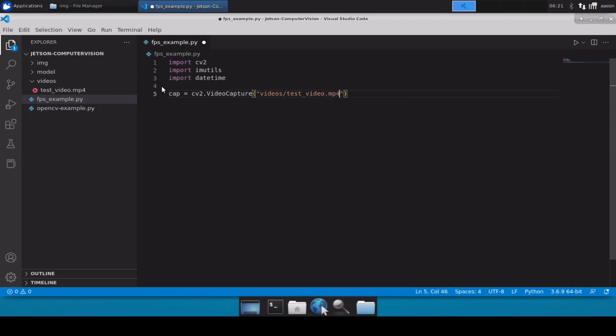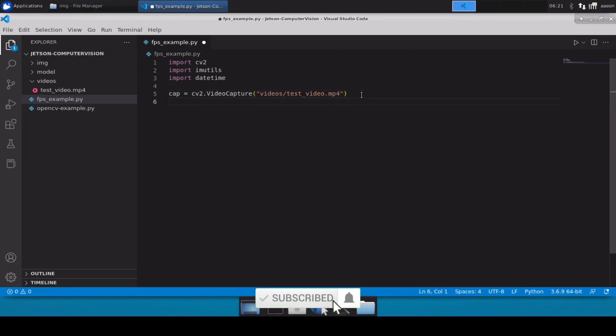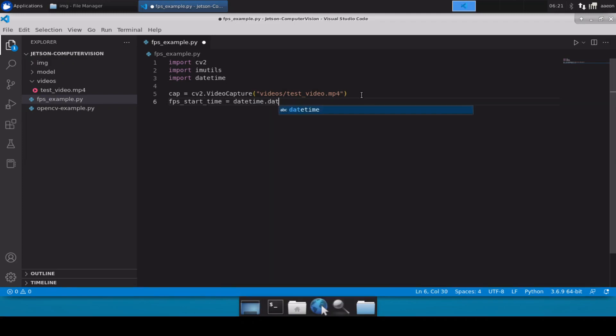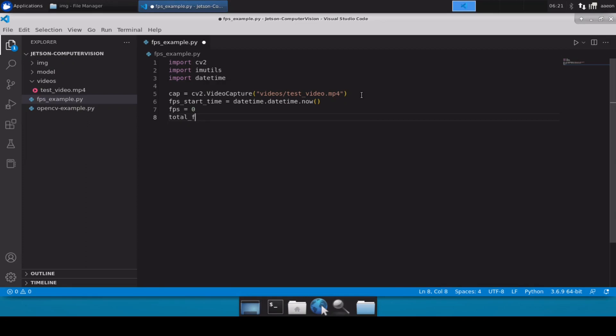Let me just quickly check if the name is correct. Yes, name is correct. Now after this we will create a variable for FPS start time and we will define it as datetime.datetime.now. We will also create a variable for FPS with initial value zero and then we will use another variable total_frames equals to zero.